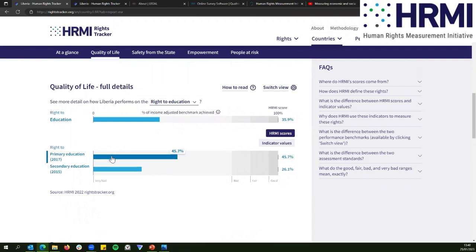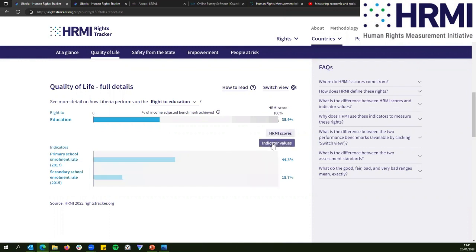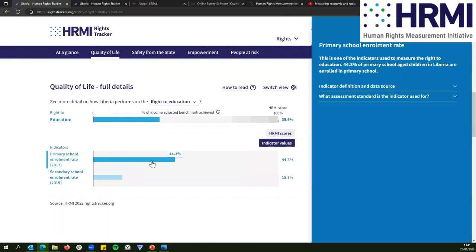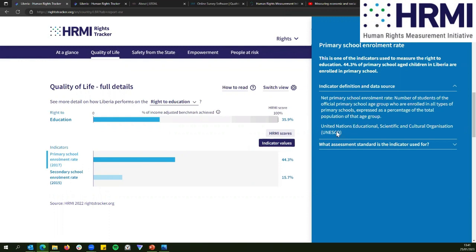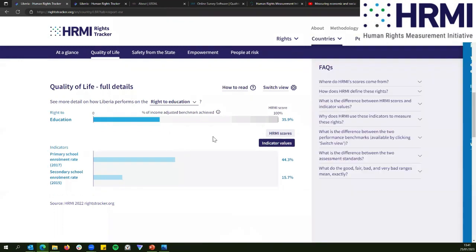On primary education, the government's doing 45.7% of what it could be doing to guarantee this right — this is not enrolment rates. If you want to see the indicators used to create these scores, you can click 'indicator values' on the Rights Tracker, and then you can see the actual enrolment rates. If you click on pretty much anything, you can find where we get our data sources from — this indicator, for example, is from UNESCO.